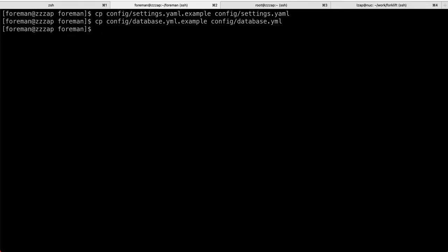What you need to do is copy a file called settings.yaml.example to config/setting.yaml. And the second one is database.yaml.example. Copy it over to config/database.yaml. So, these files, both files are in gitignore. So, when you do git status, I should see no unstaged files there.